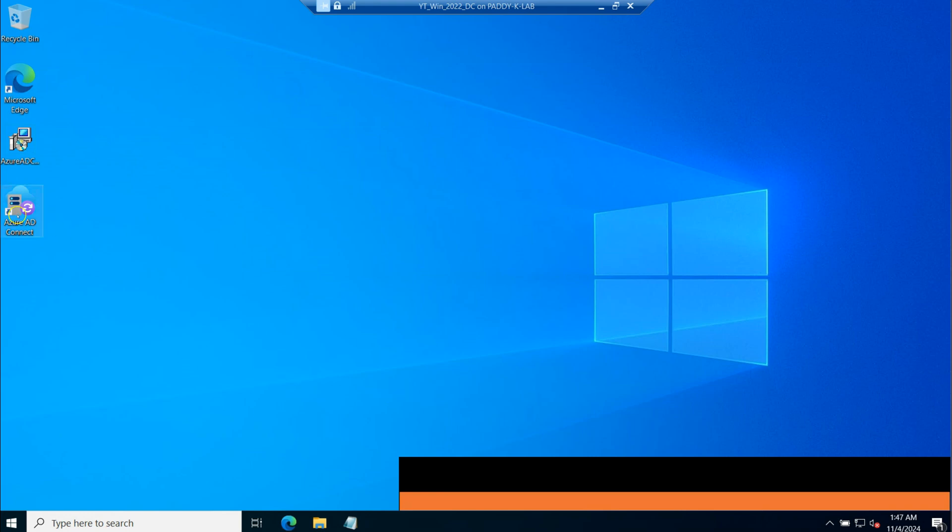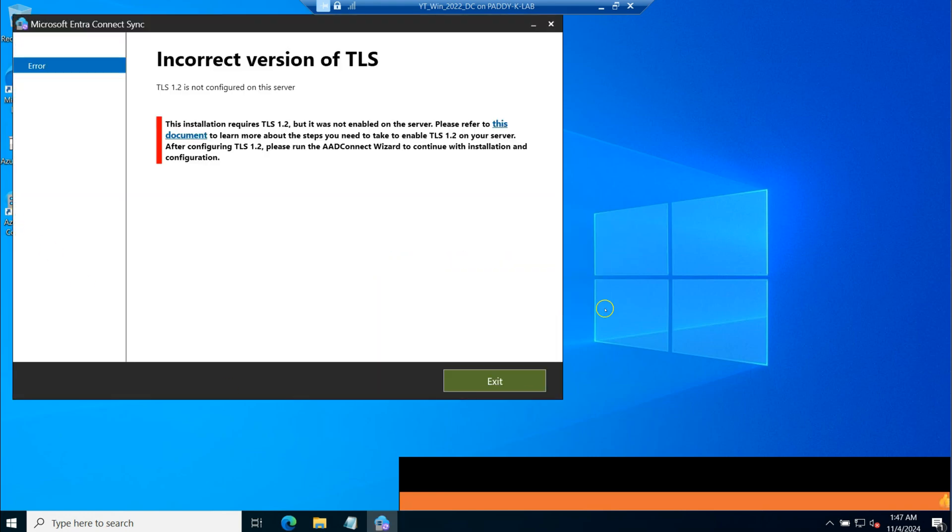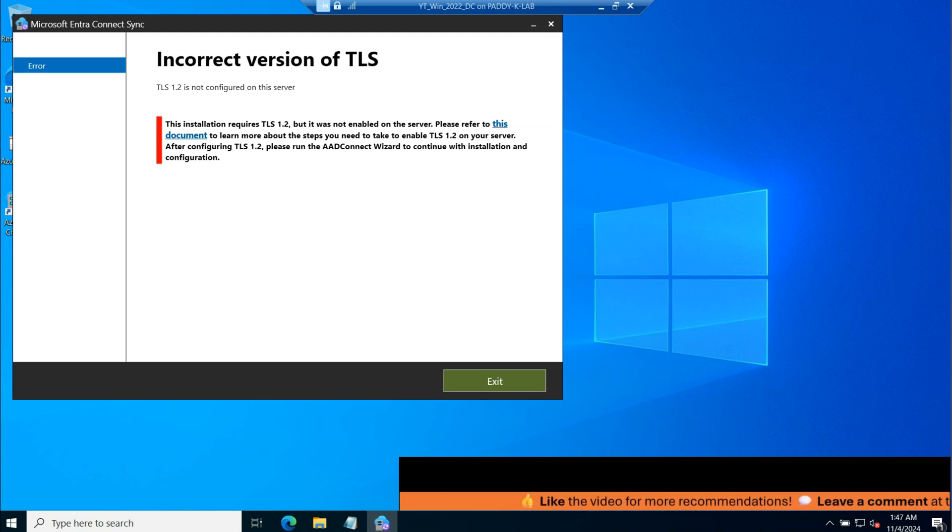Hello and welcome. This is a short lecture to fix a specific error when you're trying to install Microsoft Entra Connect. You might be getting incorrect version of TLS.